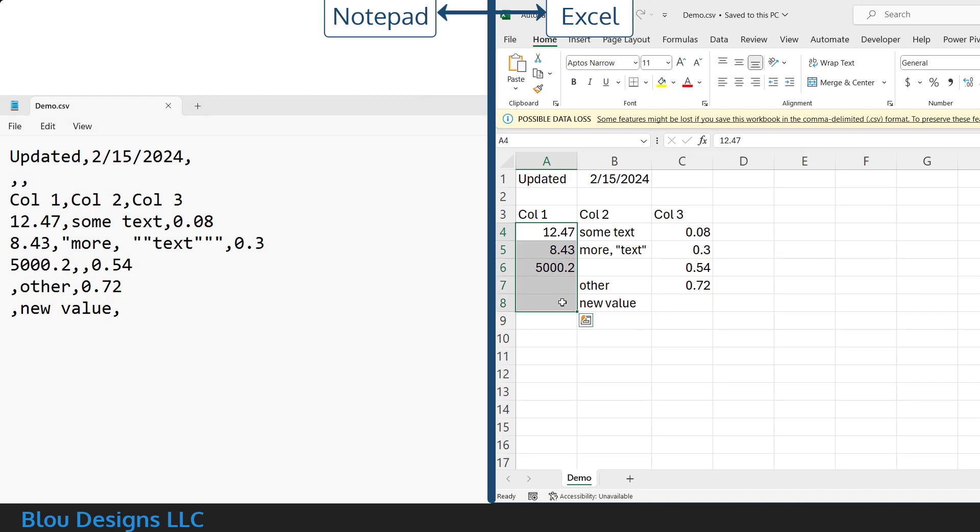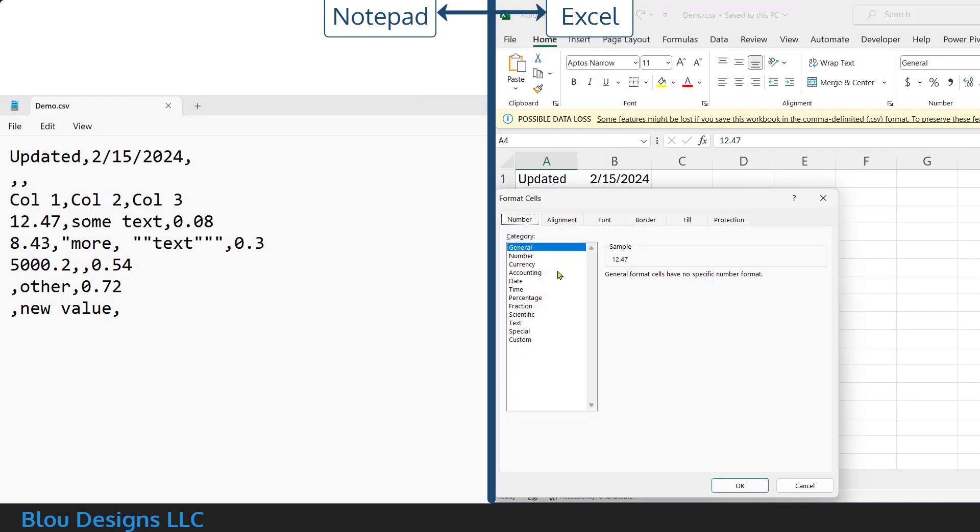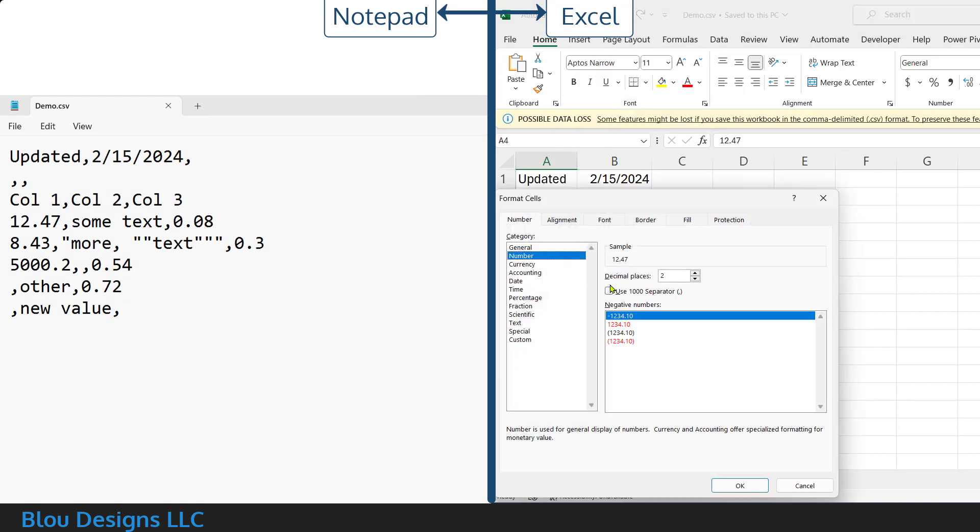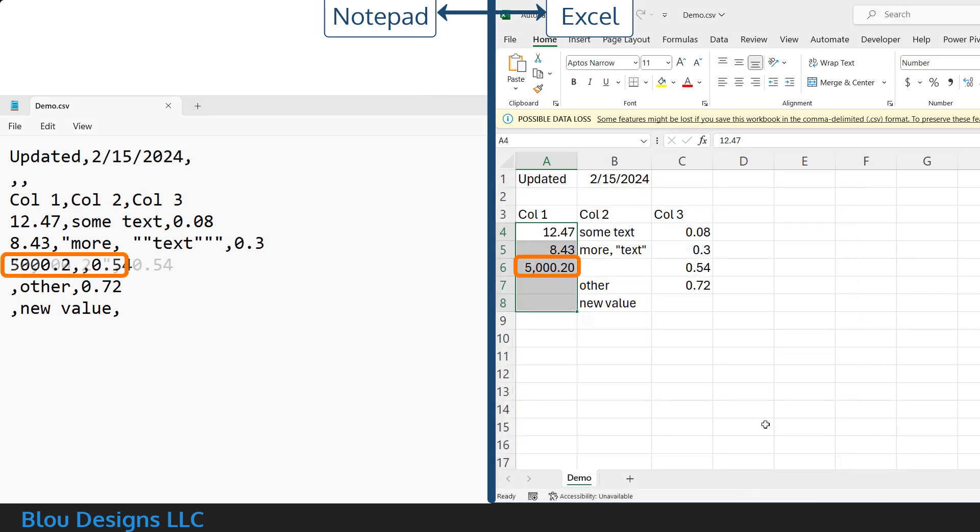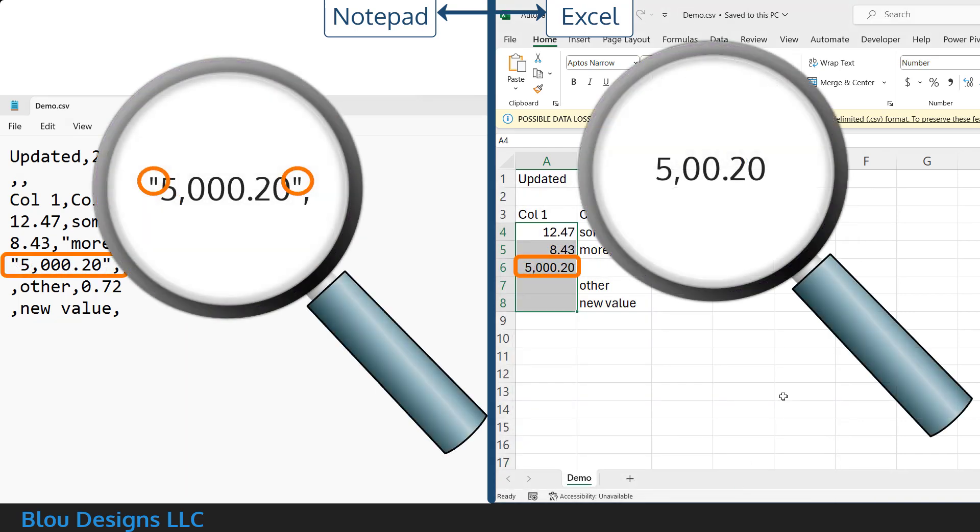Now, if I change a number format of a cell to include something like the comma for the thousand separator, Excel will wrap those cell contents in quotation marks to make sure that that comma is not confused with one of the commas being used as a delimiter.